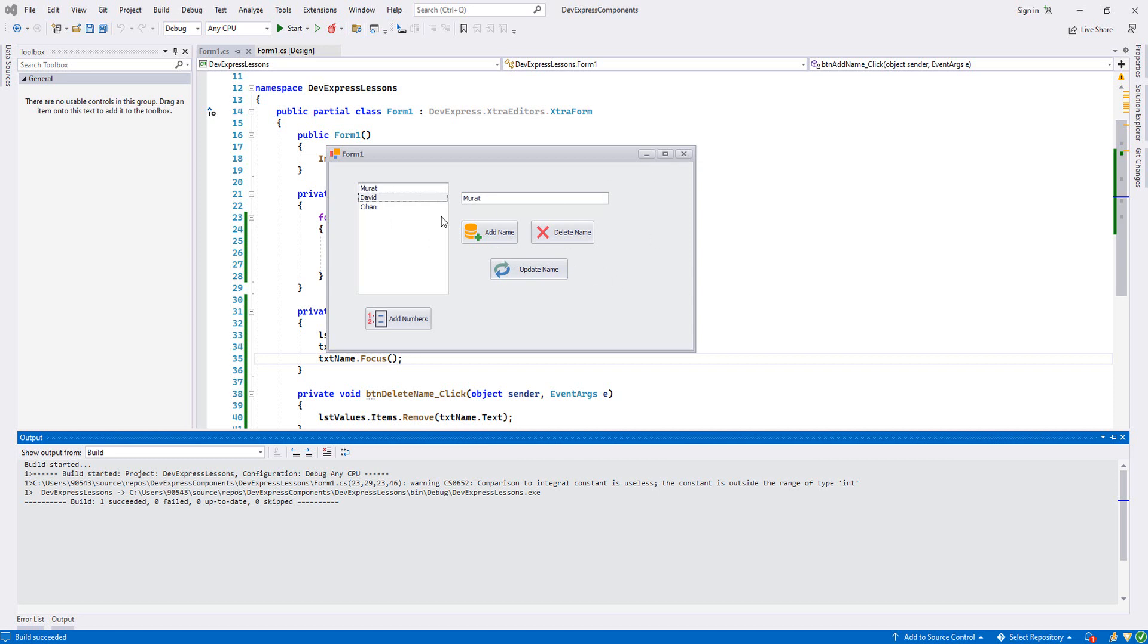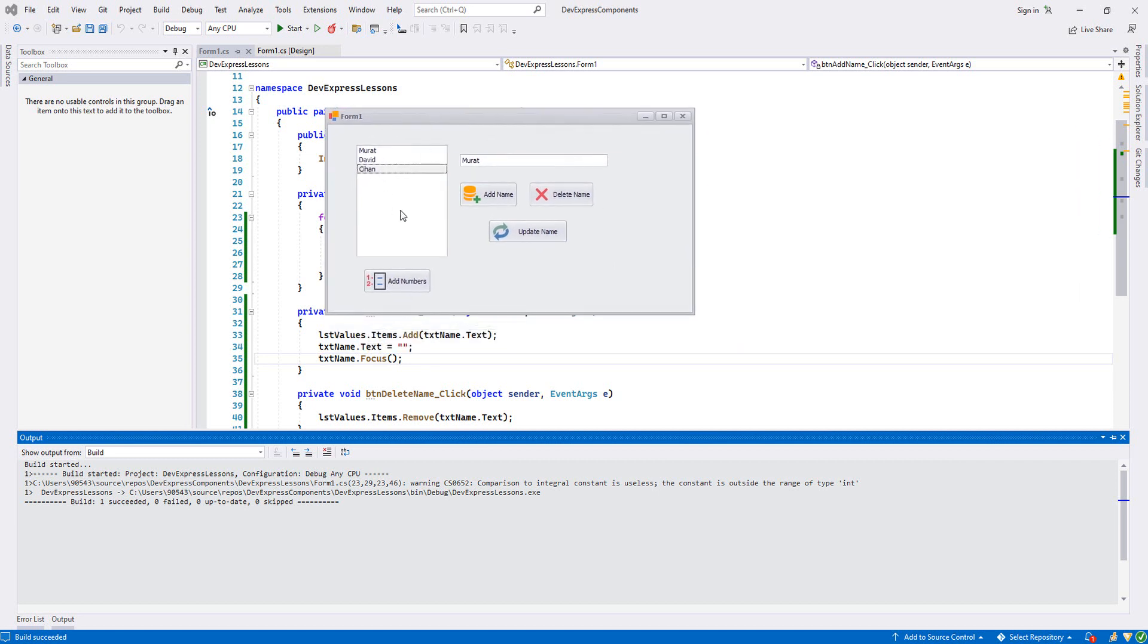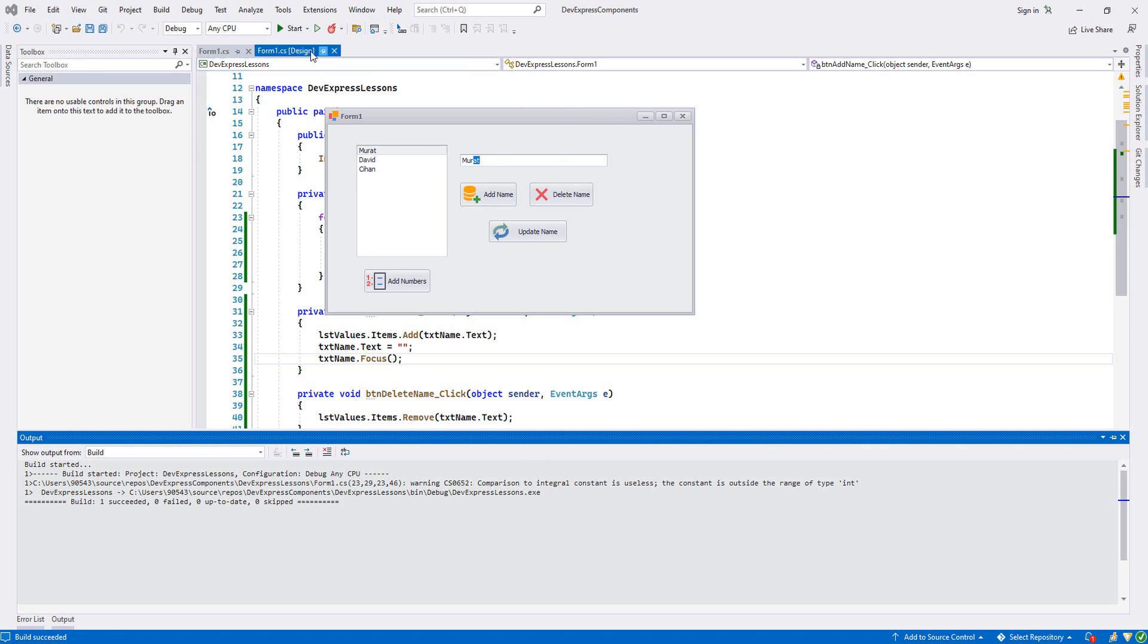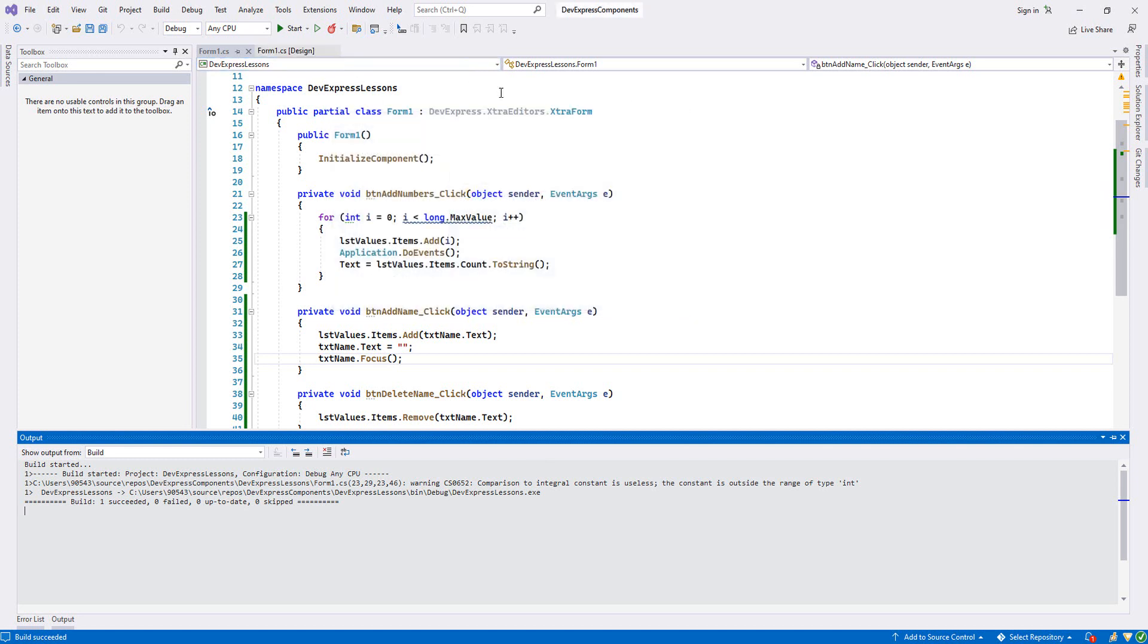And also we want to do something like this - whenever we choose any items here, we want our item to appear inside our textbox. In order to do that, we have to go to the events of ListBox control. Let's go there and see what we can do.